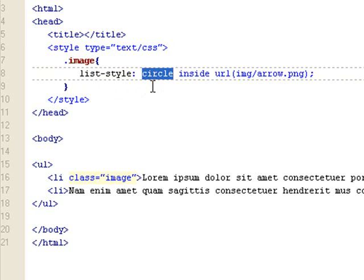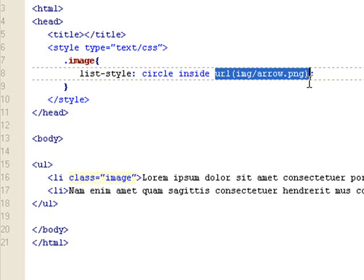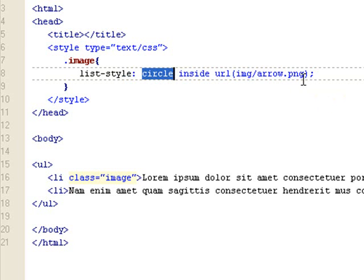So you can see here the first value sets the list-style-type to circle, the second value sets the list-style-position to inside, and then after that I set the list-style-image using the URL method. Then you use a semicolon to close out your rule. You can also change the order of the values any way you want — you can put circle at the very end, or inside at the very end. It doesn't matter.